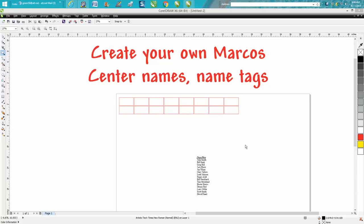Hi, it's me again with CorelDRAW tips and tricks. This is the fifth part, or the second part of centering names in a name tag. If you didn't watch the first video, you might want to watch how it got these names in here.